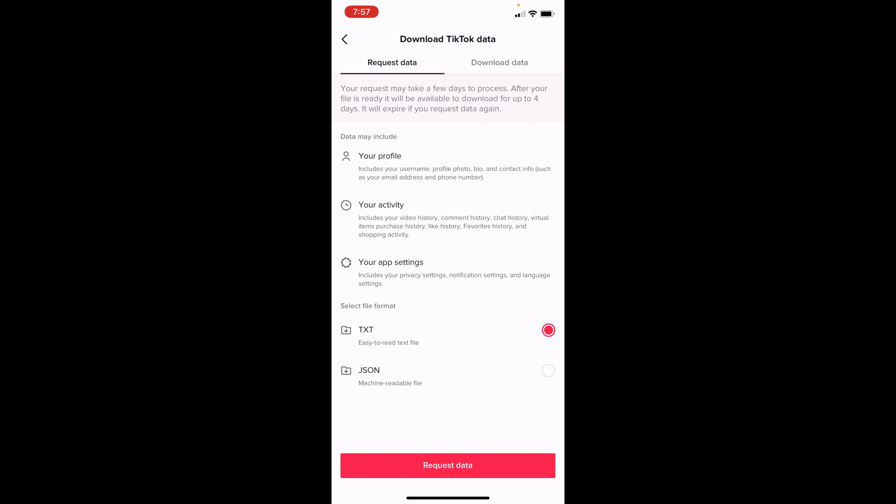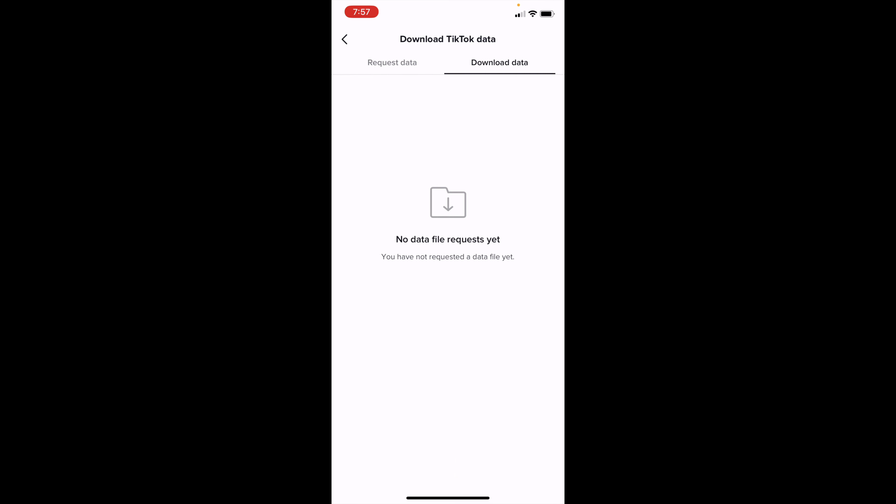So after these couple days when it processes, you'll want to come back to TikTok and go to download the data, and it will then be right here. If it's already been expired, it will then say expired.